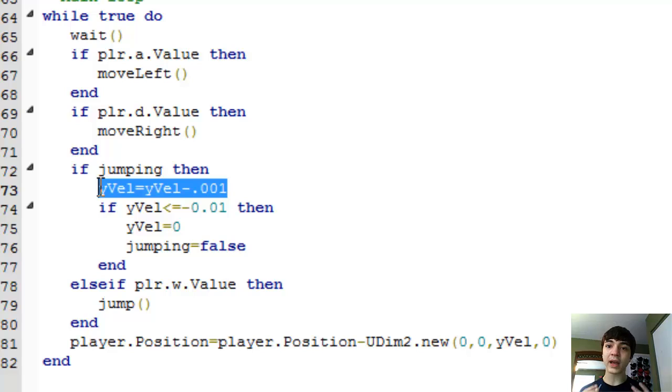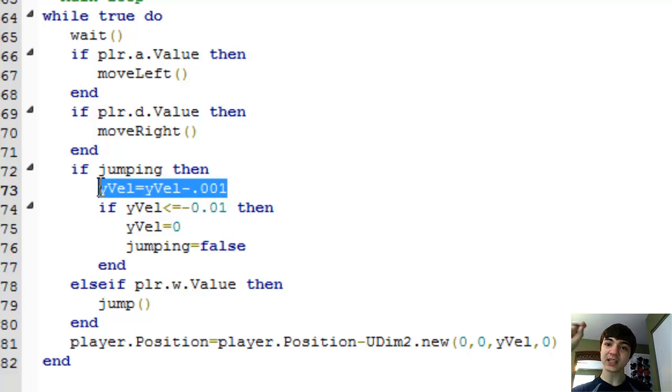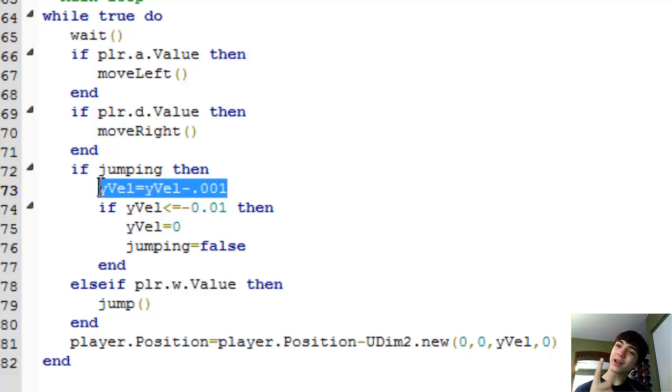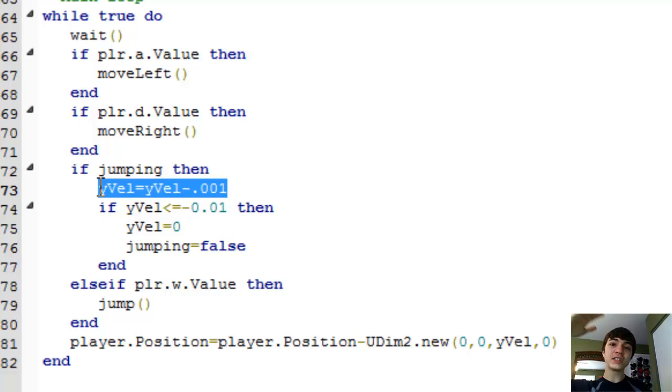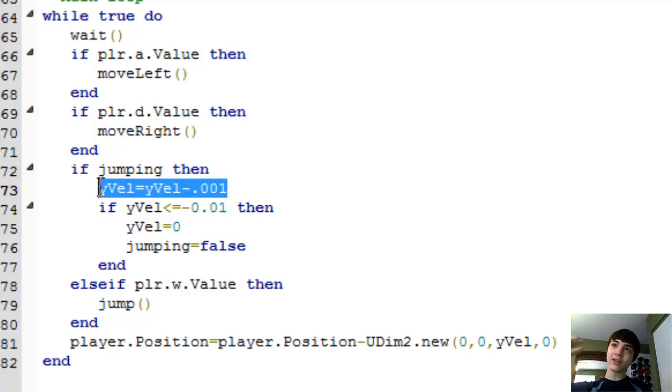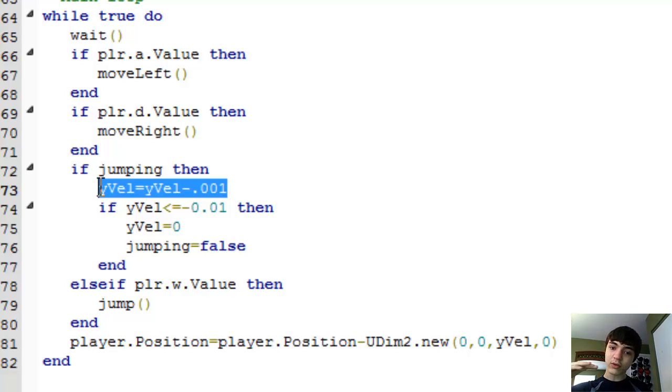And by subtracting that, he goes a little slower, a little slower. And then once he hits zero, he stops just for one update. And then he starts falling down. But his deceleration is slow. And then his acceleration down is actually slow as well. He's only going down a little bit at a time until he finally hits that 0.01.